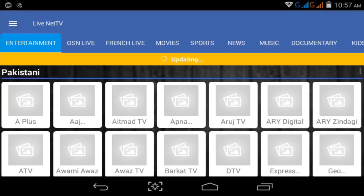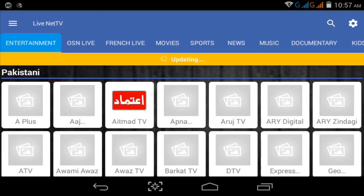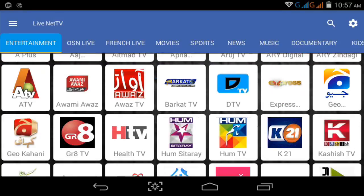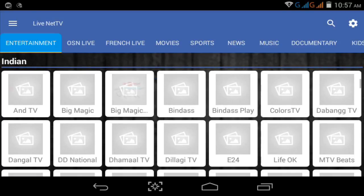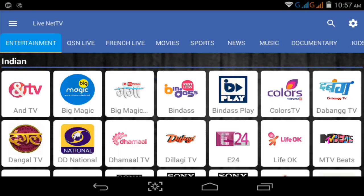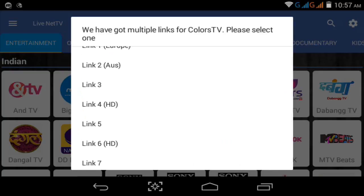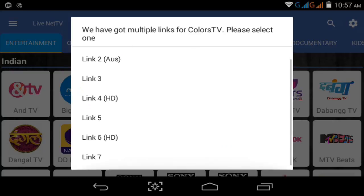When you open Live Net TV, wait a moment and you'll see 500+ channels. First, install the app — it may need an update, so update and install it. Then start watching live TV. For example, this is an Indian channel called Colors. You can choose your watching link — HD, Europe, Australia, and more.